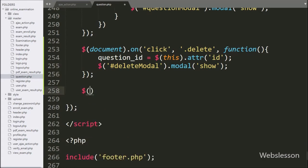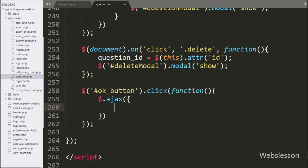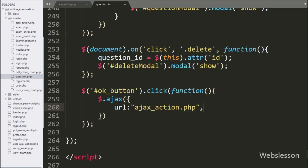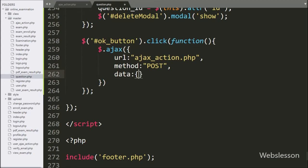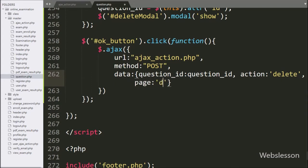After this, we have written dollar with button ID 'OK button' with a click event, so when we click on the OK button, this block of code will execute. Under this block, we start writing the AJAX request. In the first option, we have written the URL option set to ajax_action.php — it will send the request to this page. In the second option, we have written method, and here we use the POST method to send data to the server. In the third option, we define which data we want to send to the server — here we define the question ID variable, an action variable with value 'delete', and a page variable with value 'question'.